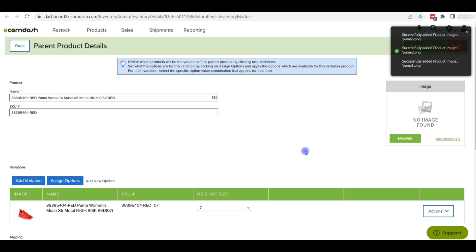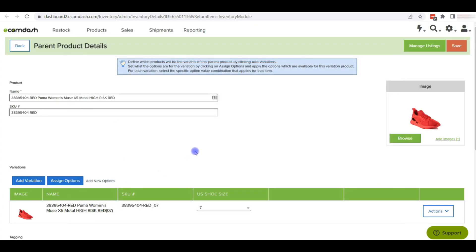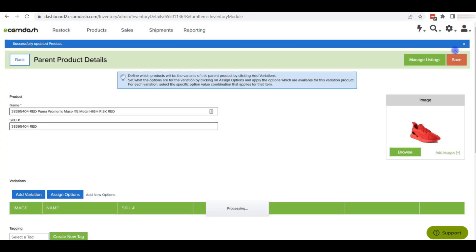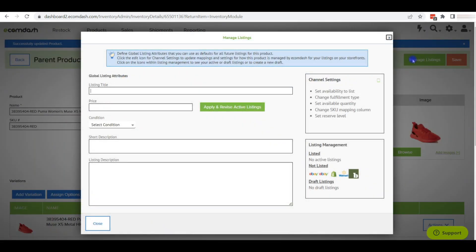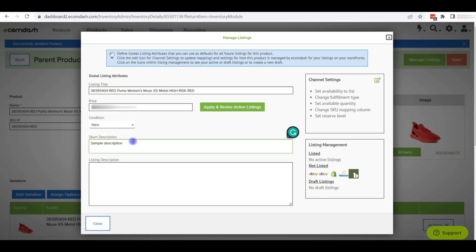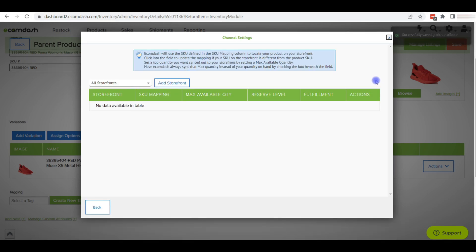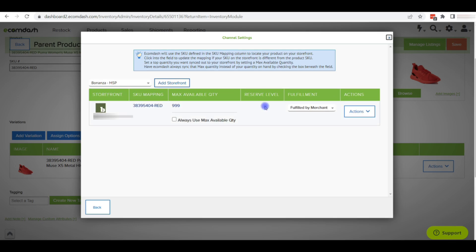You can add images the same way as for a single item. After updating all the fields, click Save to save the variation item on ecomdash. Now we can click on Manage Listing to manage the item's details. We can add the title, condition, short description, and listing description. Click the channel settings icon to add a storefront, select the store, and click Add Storefront. You can also remove a storefront from here if needed.